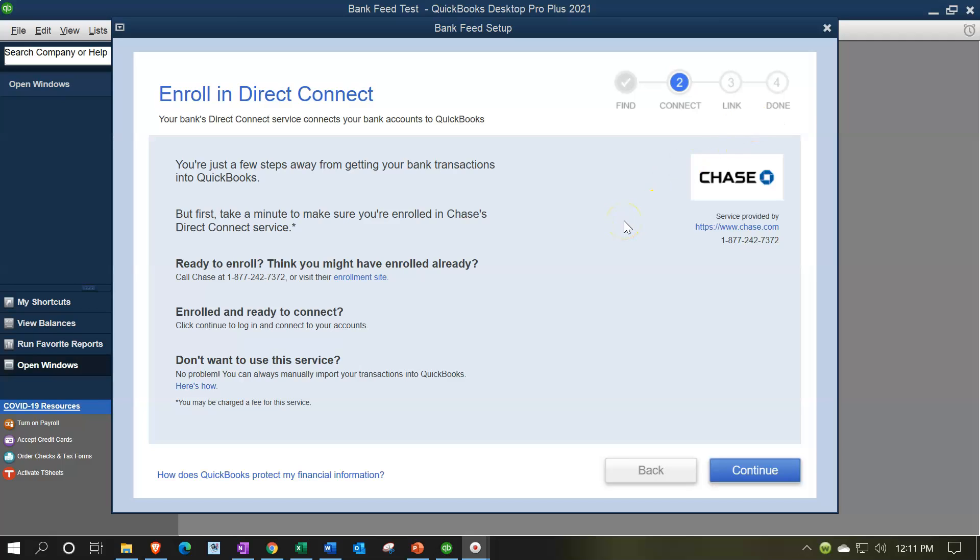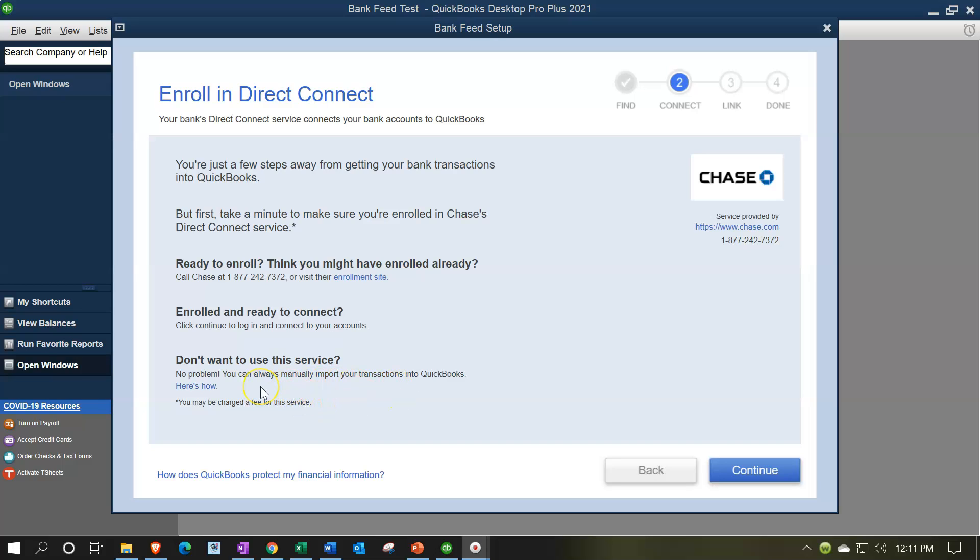So we're just steps away from getting your bank transactions into QuickBooks. But first take a minute to make sure you're enrolled in Chase's direct connect service. Ready to enroll? Think you might have enrolled already. So here's the information for Chase's particular enrollment process. Enroll and ready to connect, click continue, log in and connect your accounts. So if you don't want to use this service, no problem. You can always manually import your transactions into QuickBooks. Here's how.